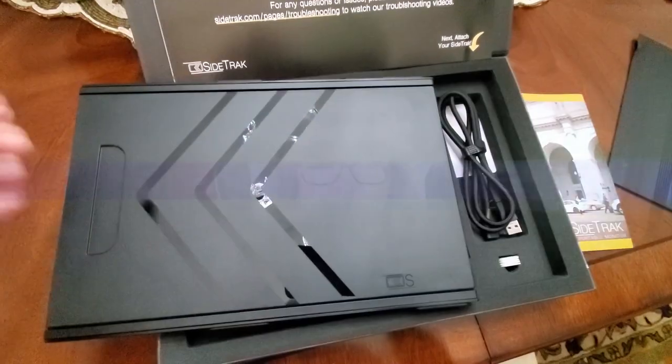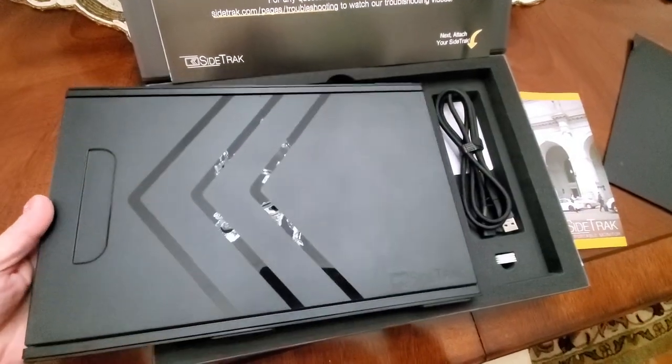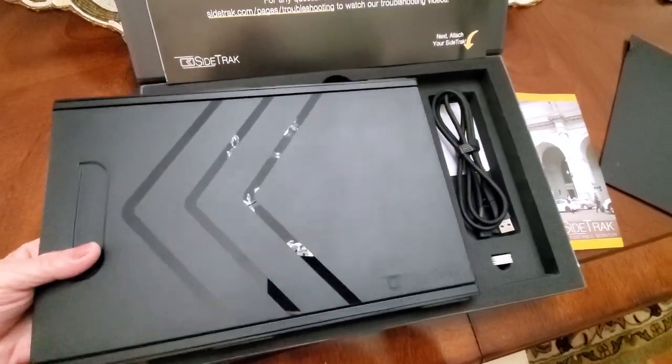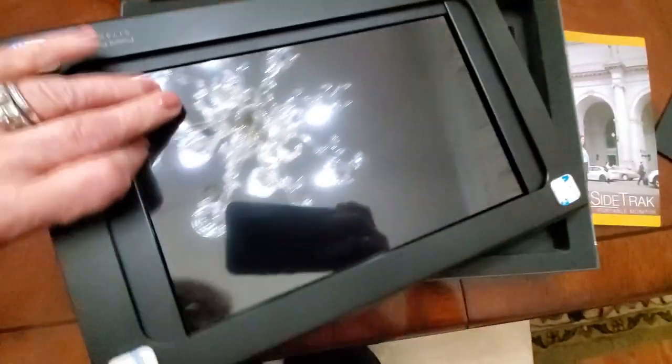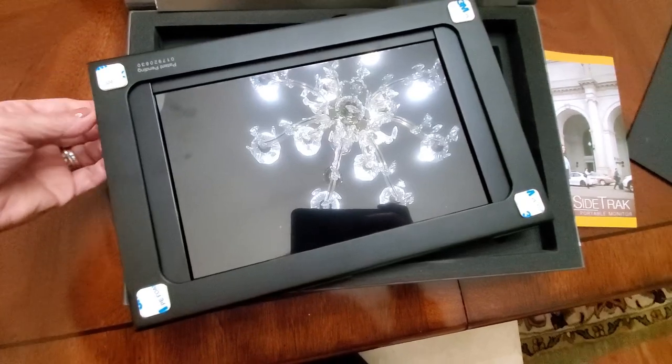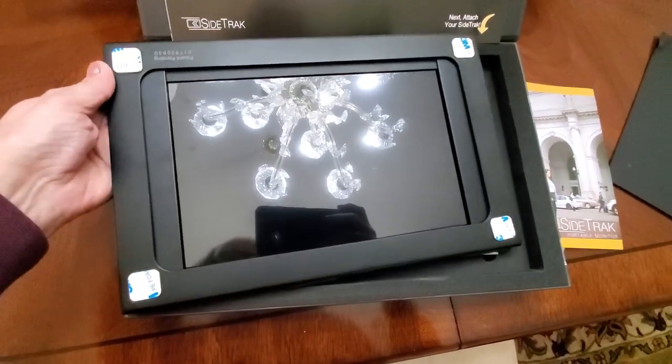So what we're going to do today is we're going to get this unboxed. I'm going to show you just how easy it is to pop it on your laptop and just how awesome it looks once it's installed. So this is what the Sidetrack looks like when you open the box and that's the back of it.